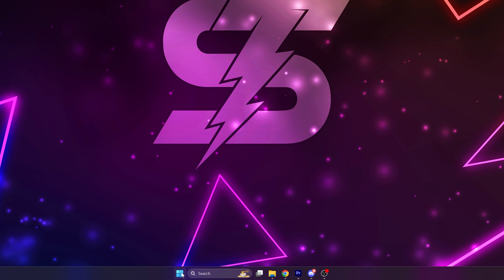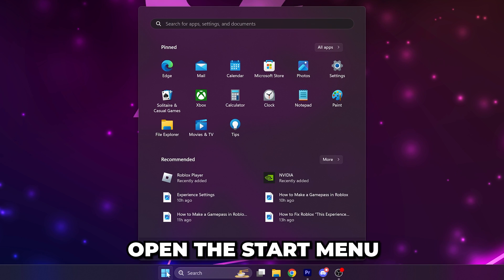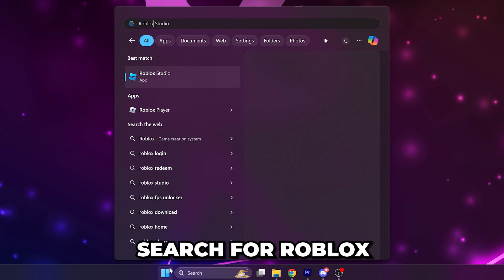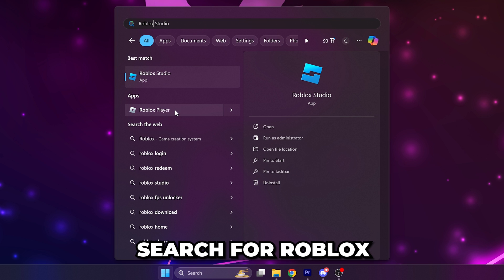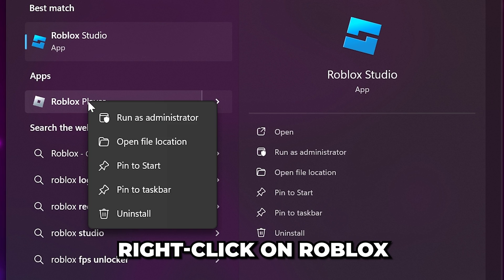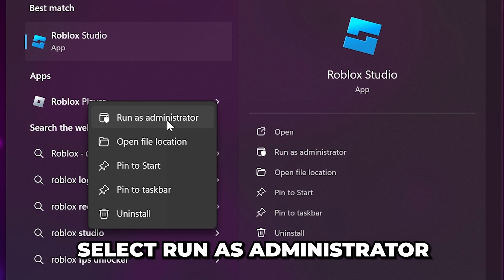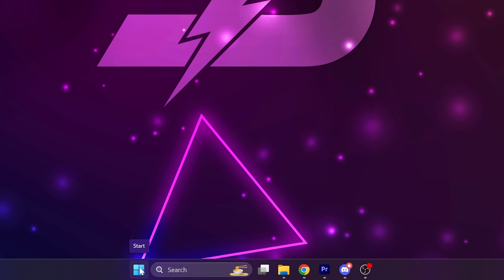If restarting your PC doesn't work, then open the start menu. Search for Roblox, then right-click on Roblox and choose to run as administrator.